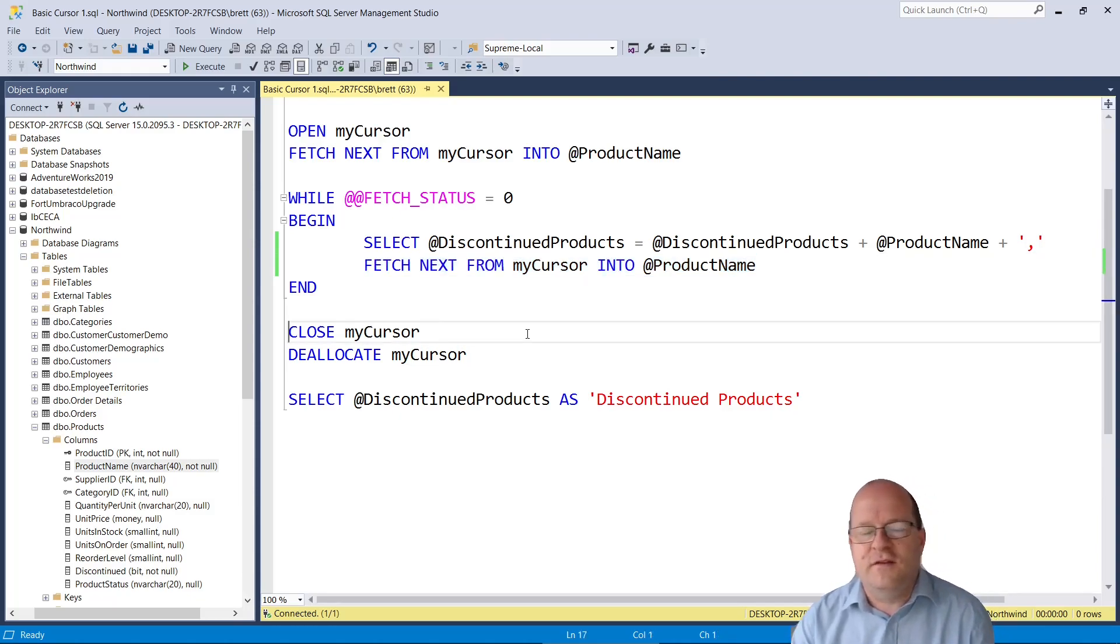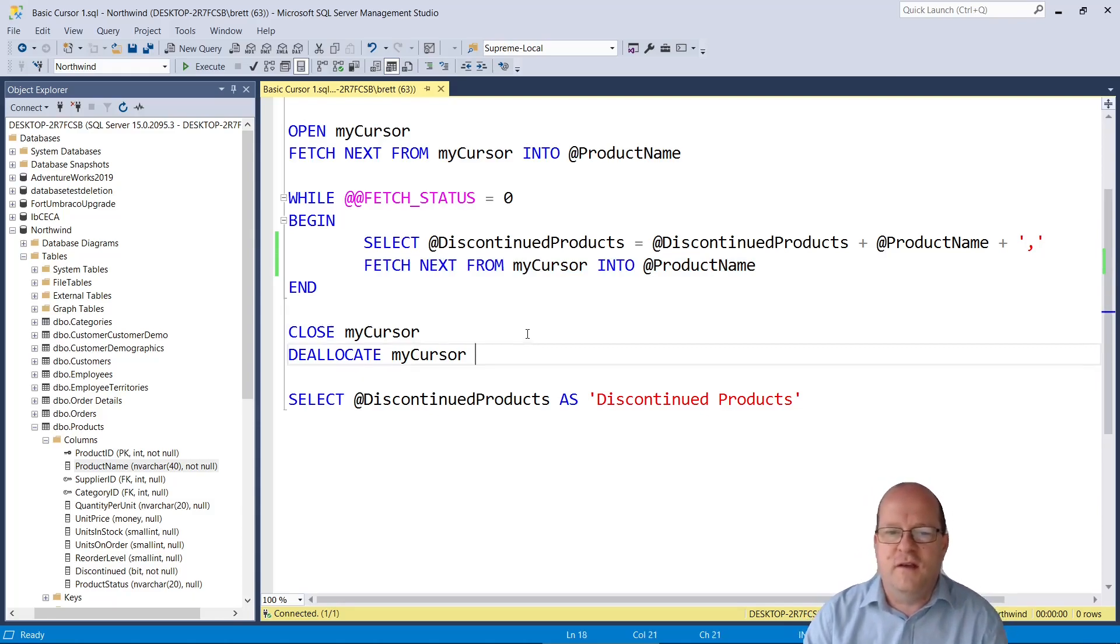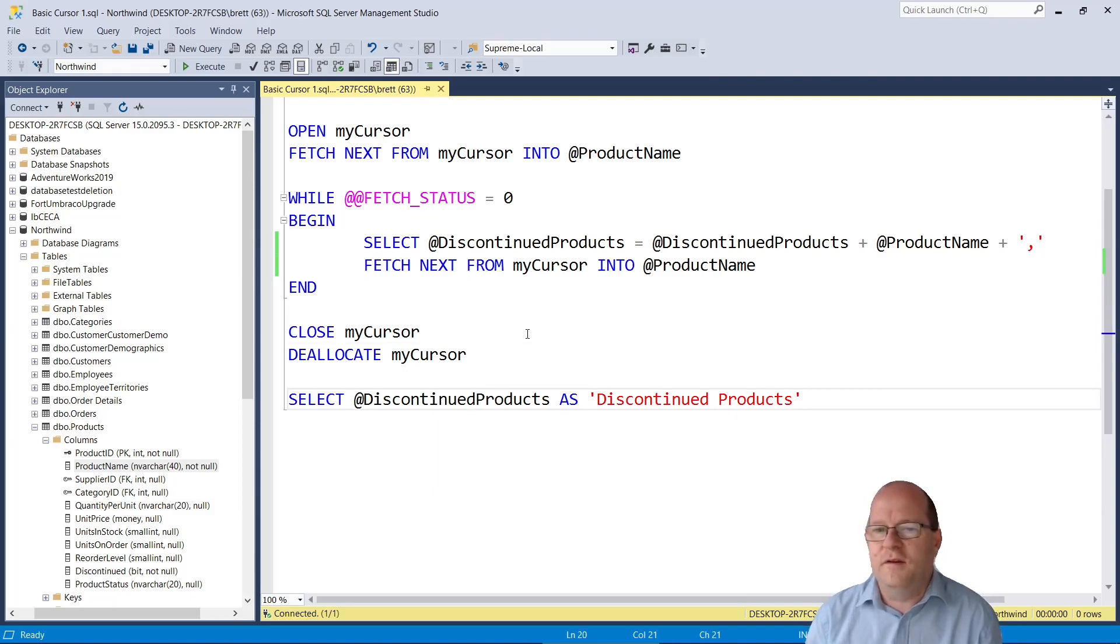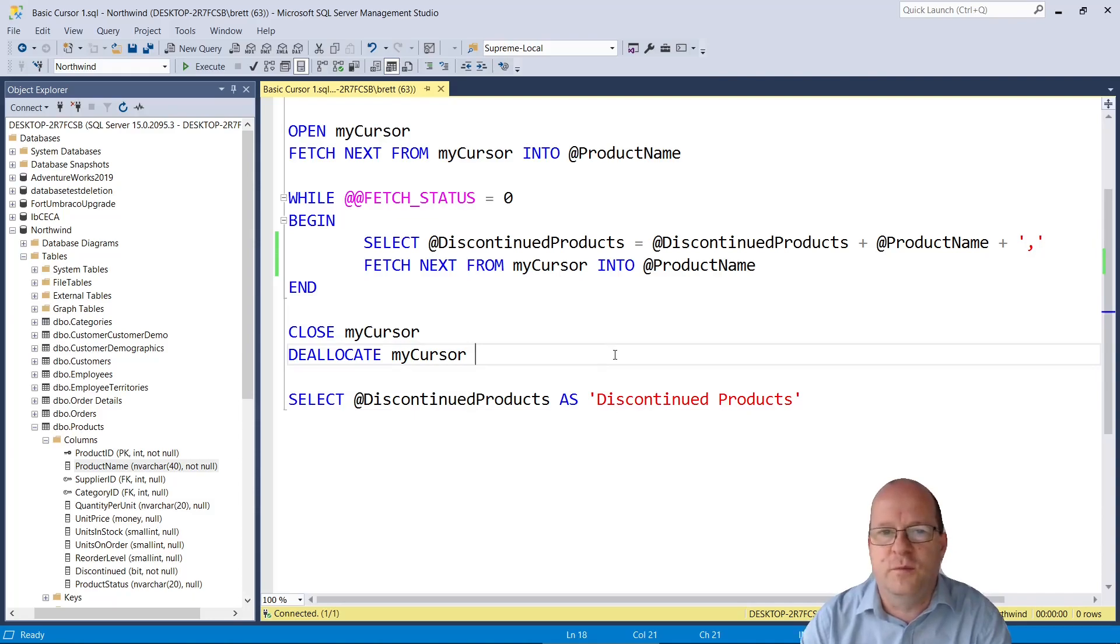So at the end it's a good idea to close the cursor and de-allocate the cursor. After we do that we can simply select the discontinued products variable and check that our cursor is working.